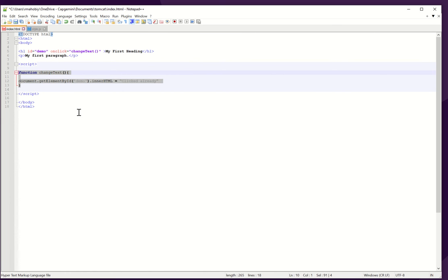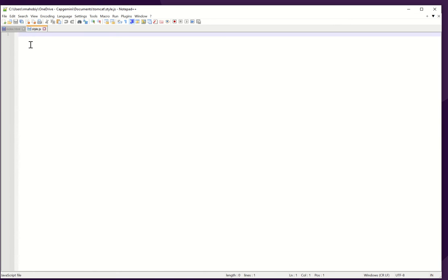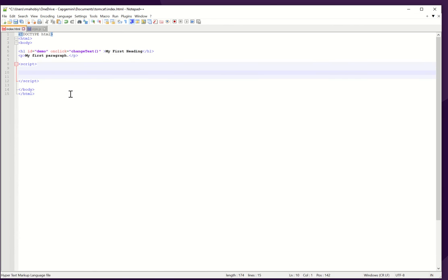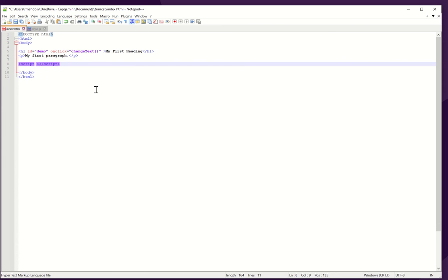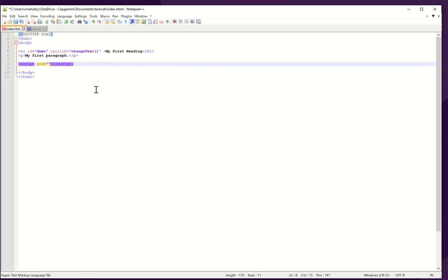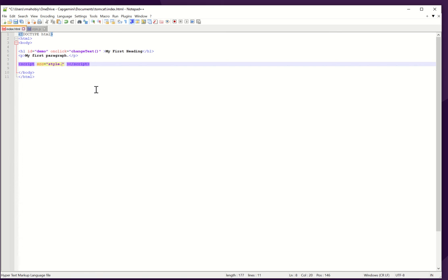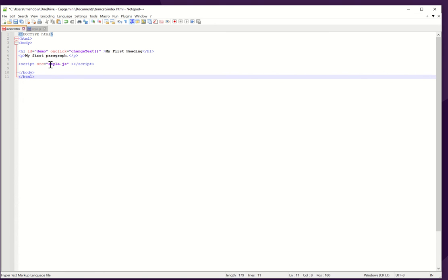After this, I will cut this function and paste it in this file. Now I will use this script tag to define this file. Now I will write style.js because this file and the index.html file are put in one folder.